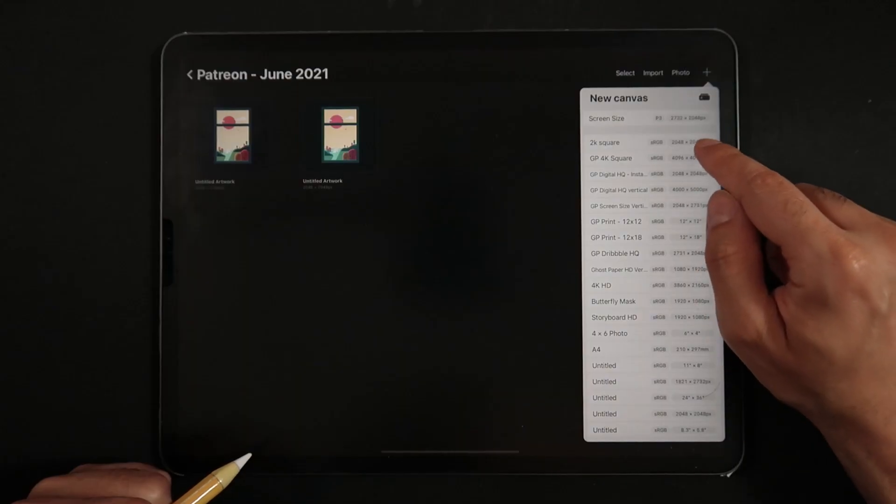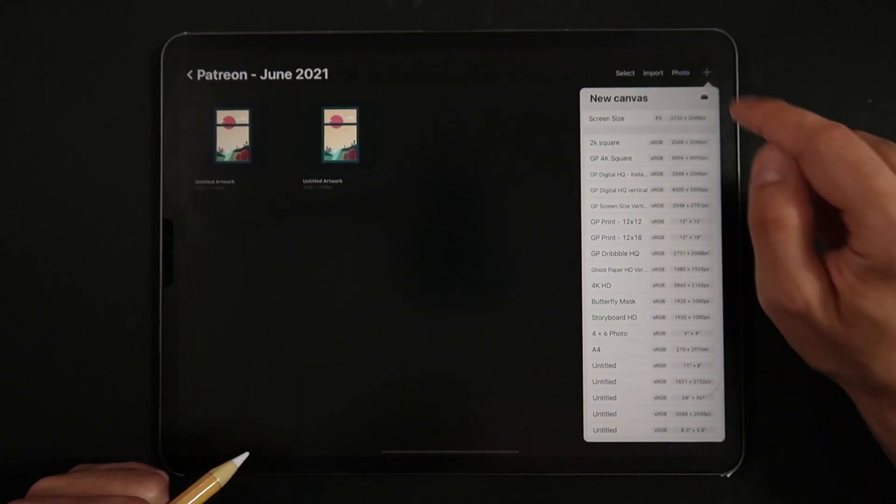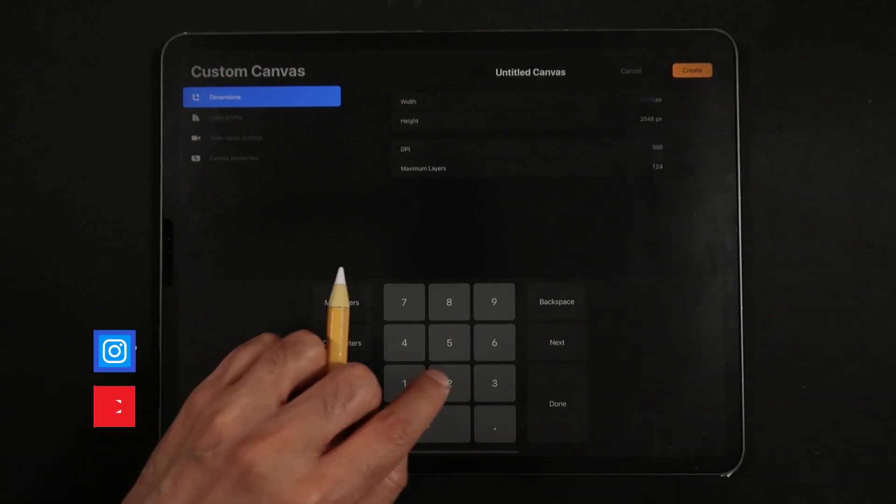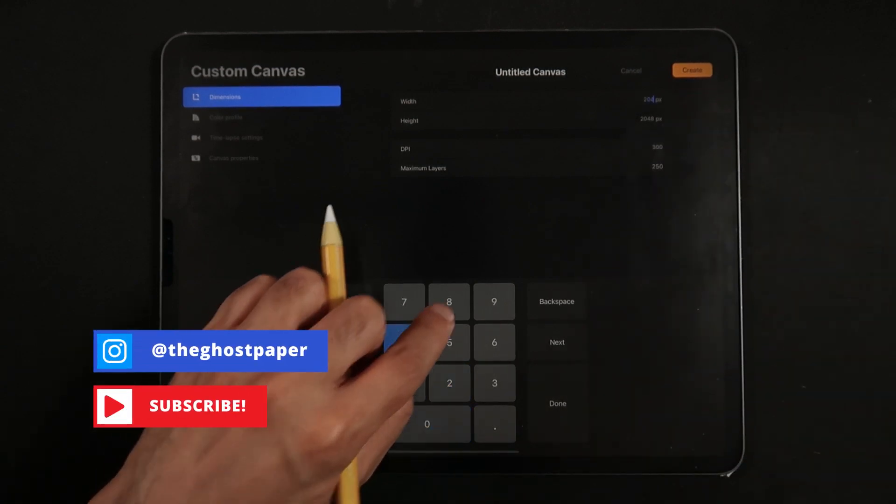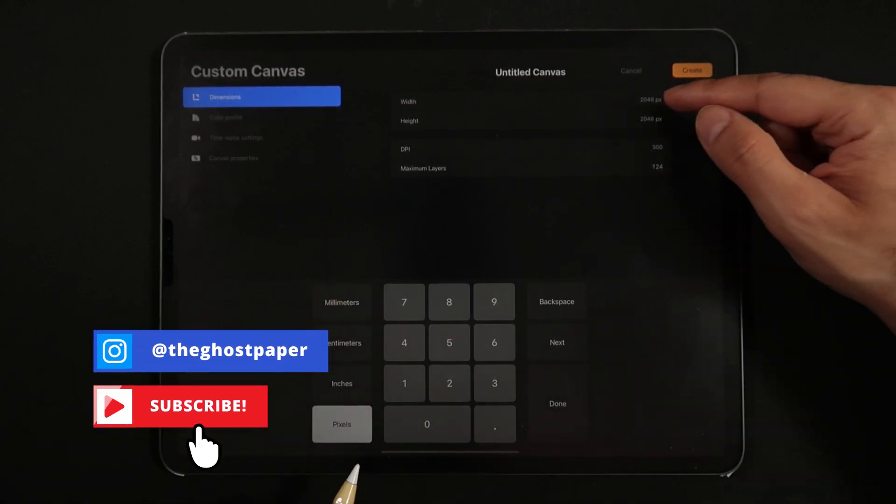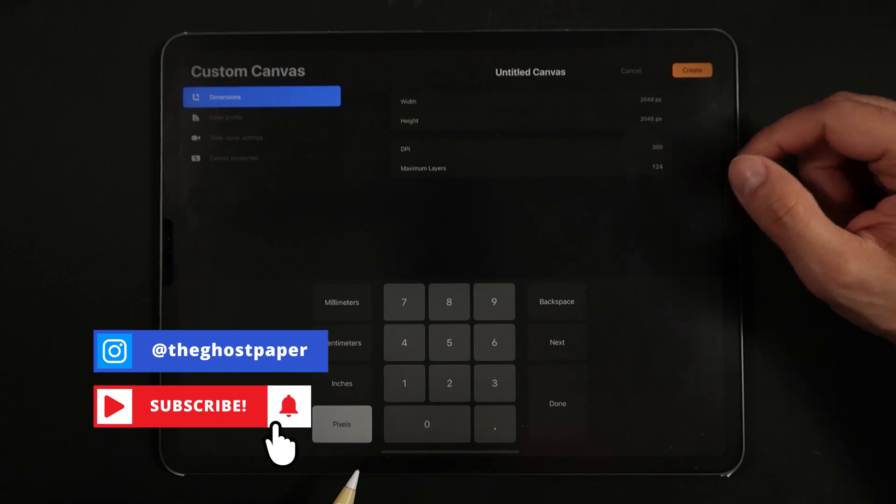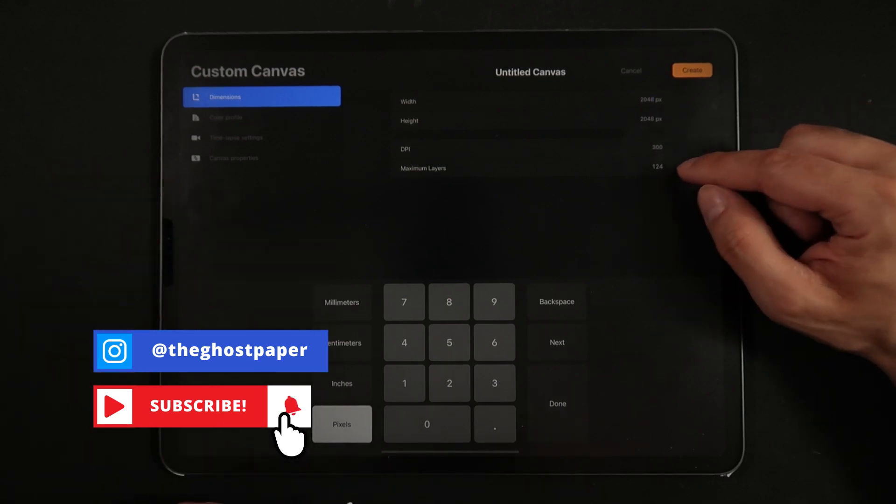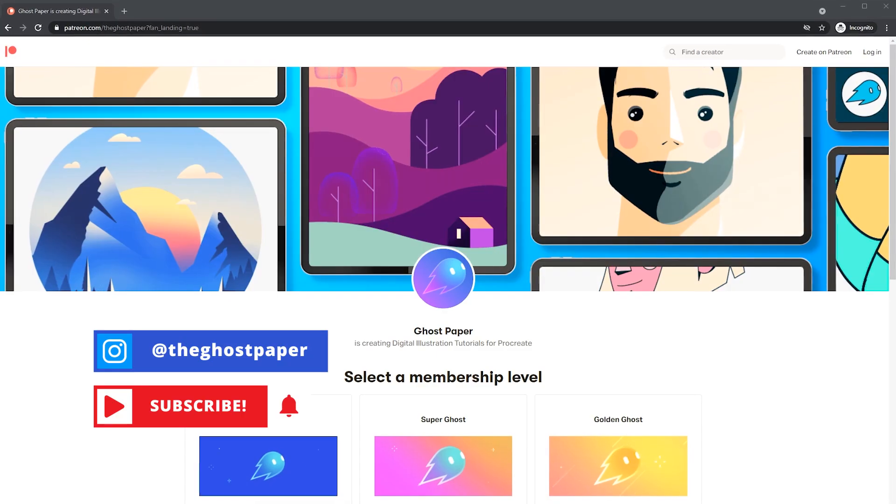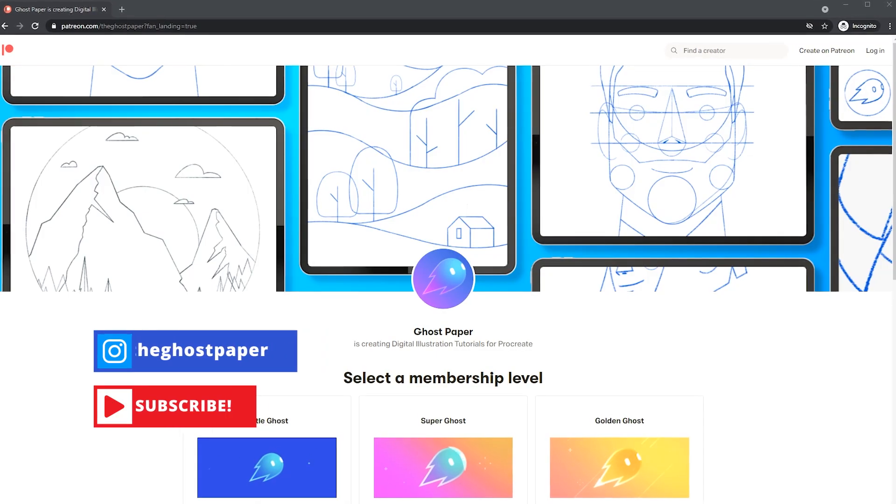The canvas we'll be using for this illustration is a square canvas at 2048 by 2048 pixels, 300 dpi and an sRGB color space.